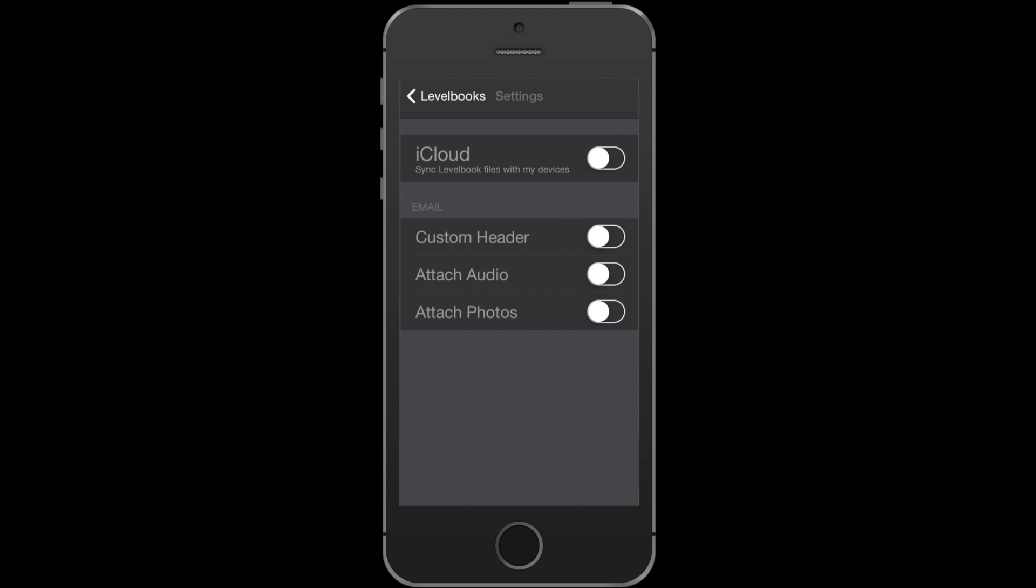If you don't want to automatically attach audio files and photos to your emails from level book, you can turn that off. Sometimes that creates a problem with district email systems that have a quota.